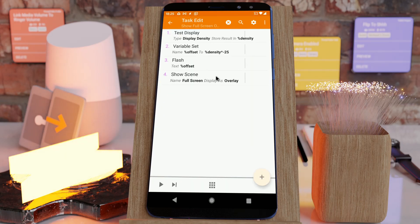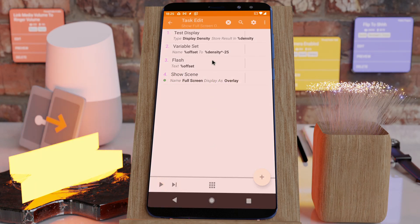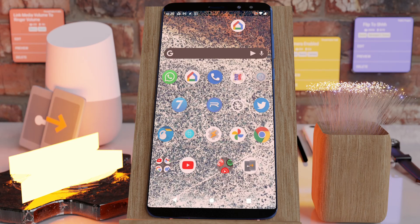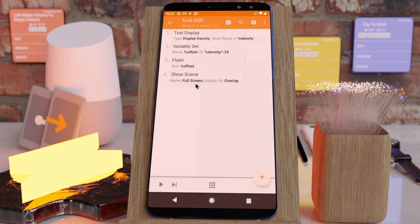You'll notice that it covers the whole screen, but it doesn't cover the notification bar because the offset is not set.